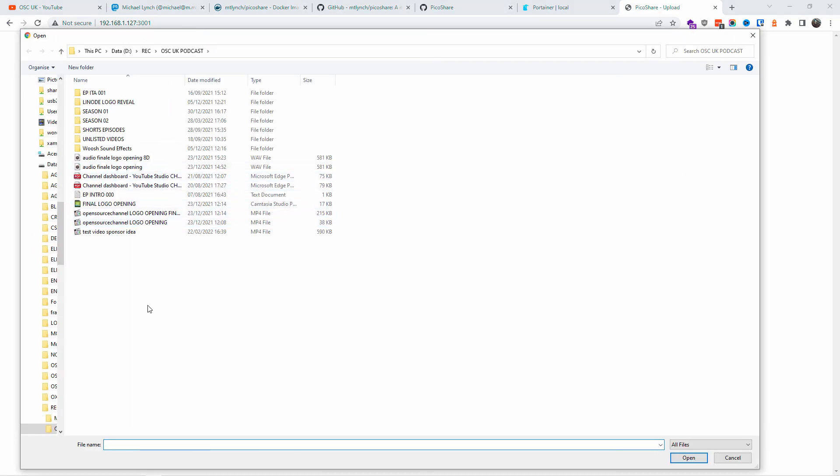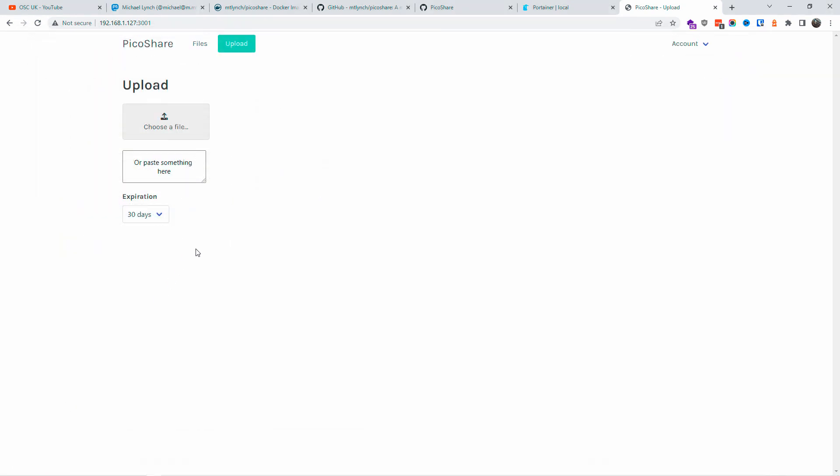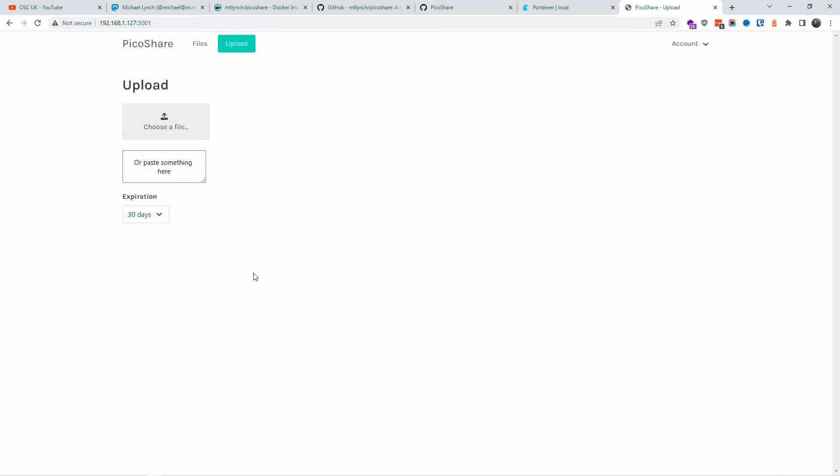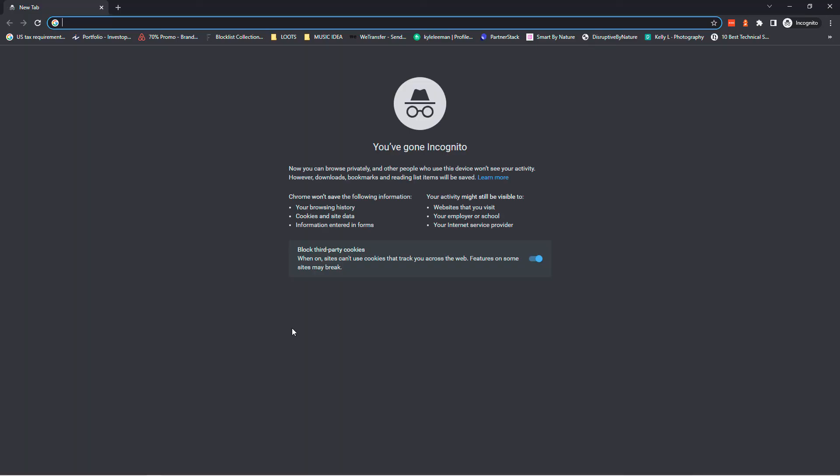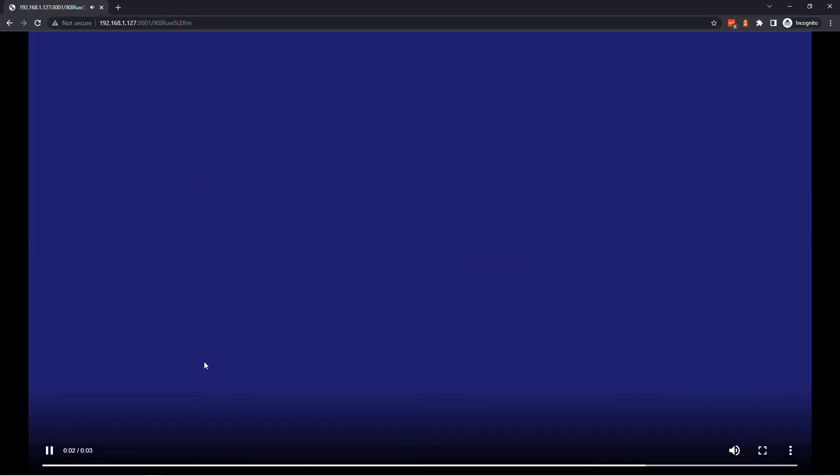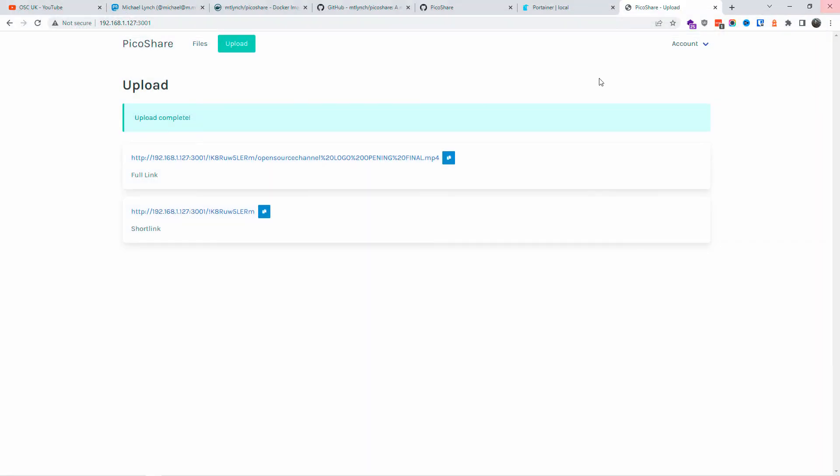I'm going to do my logo opening. I'm going to leave it as it is there. You can see we got both short links and full links. I'm going to copy that, open again in incognito, drag and drop, and as you can see, we got full screen for the actual file. Simple as that.